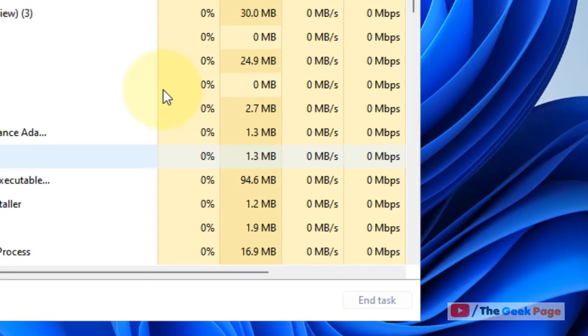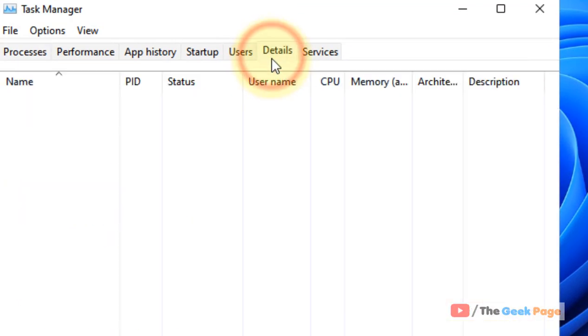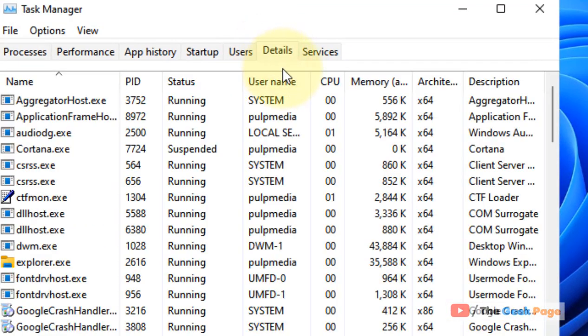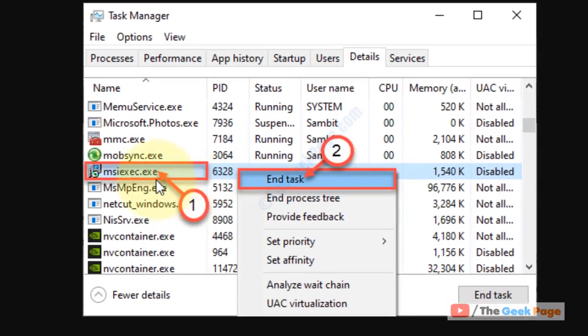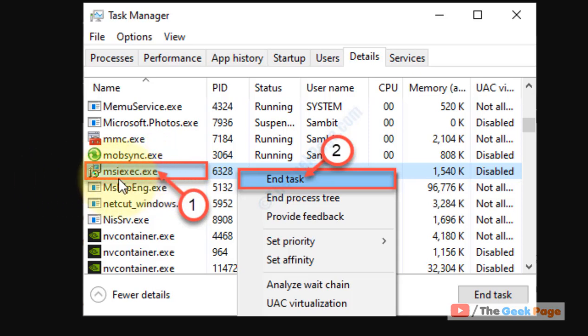Now go to the Details tab and locate this service: msiexec.exe. This is the installation service. Just locate the service, right-click on it, and choose End Task. After that, try to install again and your problem will be fixed.